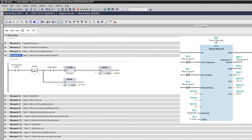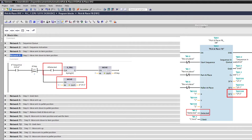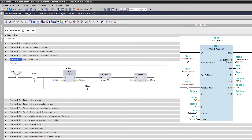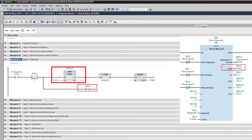At step 2, we move the arm down until it detects the item, and then move on to the next step. At step 3, the arm will grab the item, then wait one second before moving on to the next step.